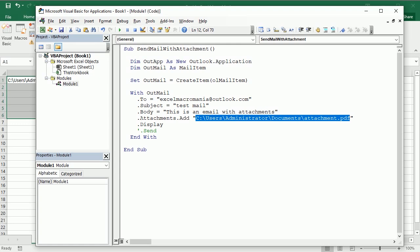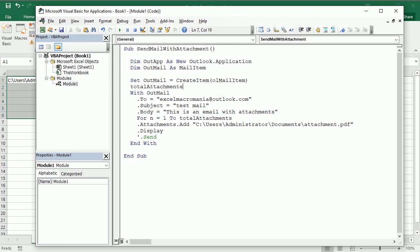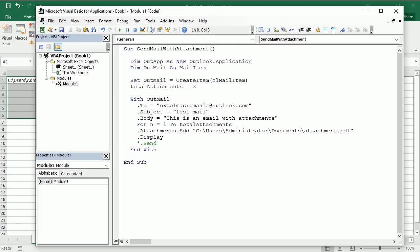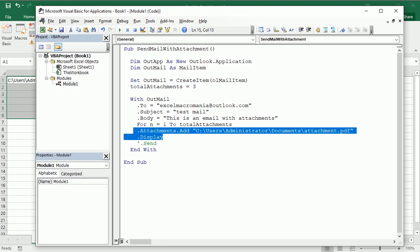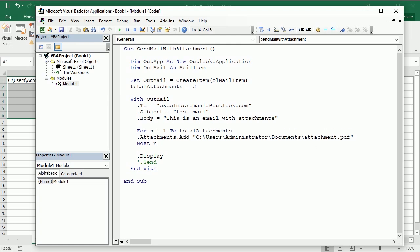In that case we would add a loop here and we will have for n from one to number of attachments. Let's say total attachments and we can put it up here total attachments. Let's say we want to have three attachments for example. Then we're gonna have this inside our loop and go to the next end. Let me make some space so that you see.